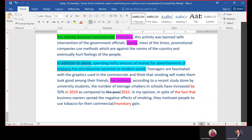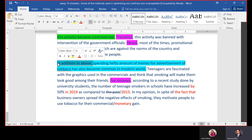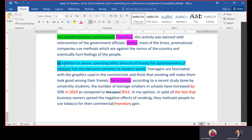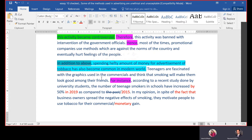Now let's move to the second body paragraph, which is the third paragraph of the essay. It starts with 'In addition to above,' which means he has discussed something and is now adding more to the same side. Since he agrees 100%, both body paragraphs favor the agree side. You can also use 'furthermore' or 'moreover' — both have the same meaning. The topic sentence is: 'Spending a hefty amount of money for advertisement of tobacco has also become common in the modern world.'